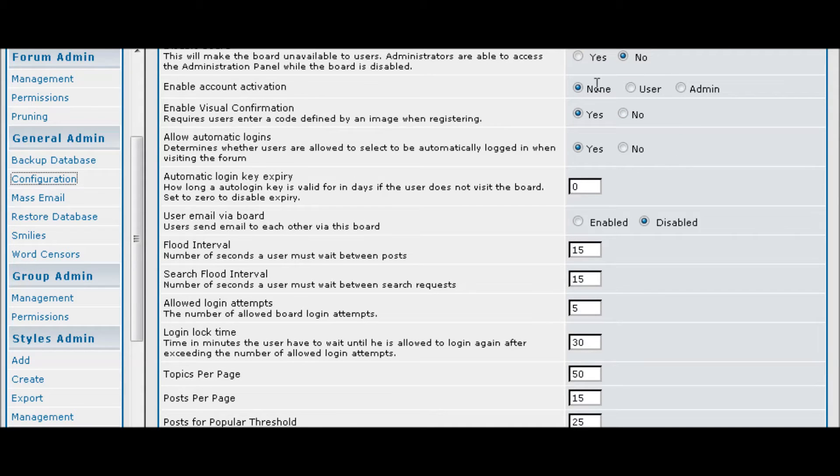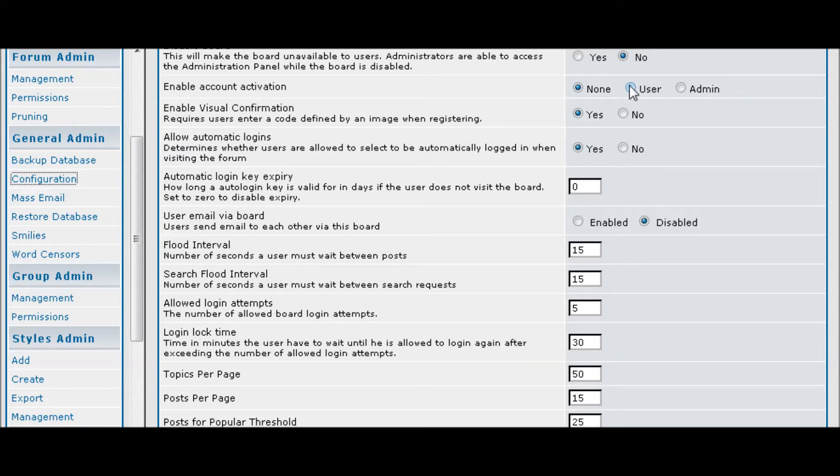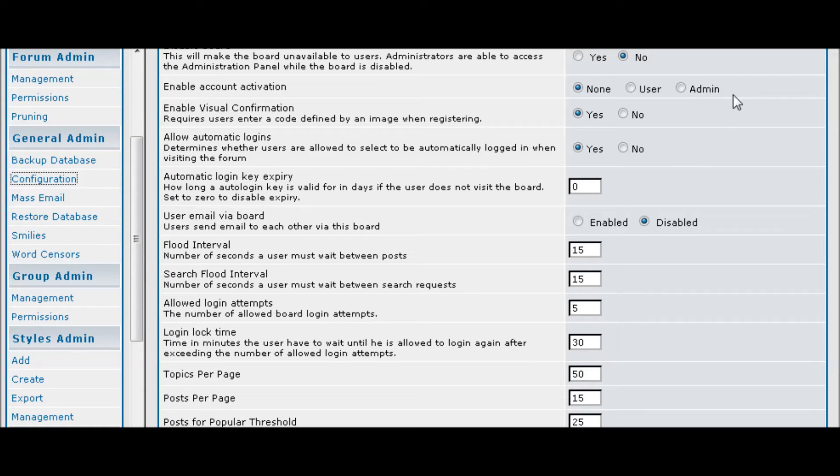Then you can enable account activation. Either you can have no activation which means just a member immediately, you can have the user activate it which means they'll have to get an activation email, or you can have admin activation which means you have to actually go in and set everybody to active status.